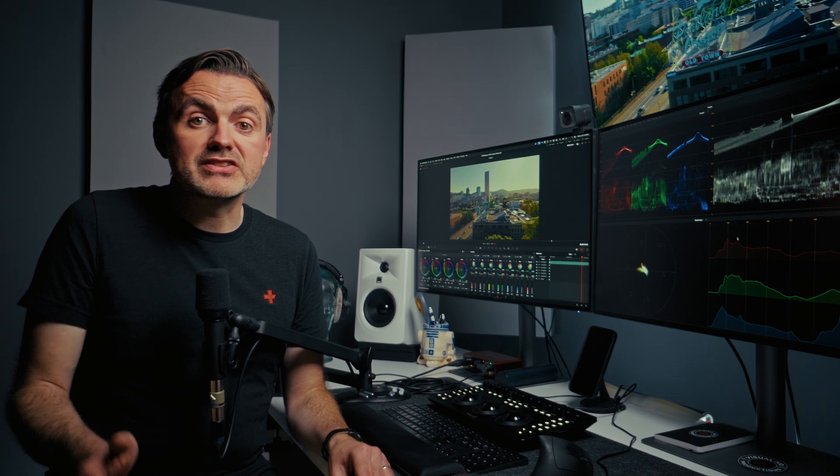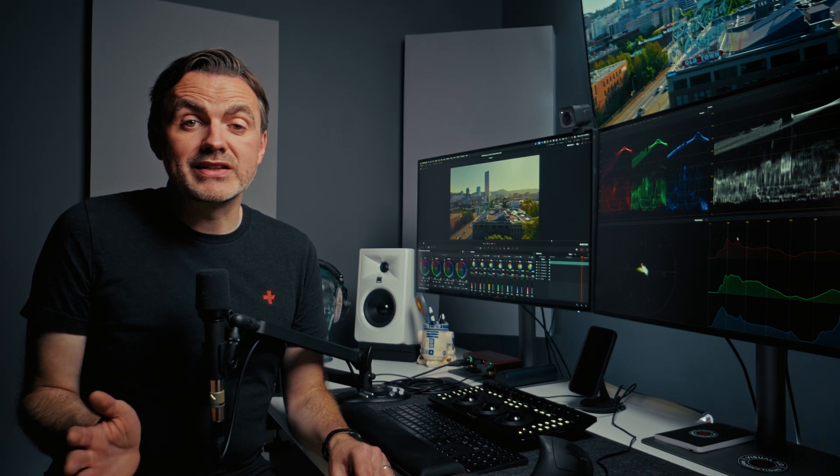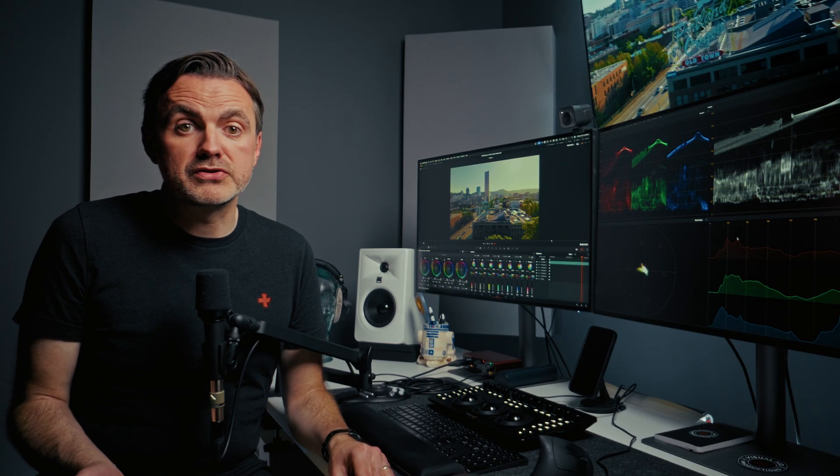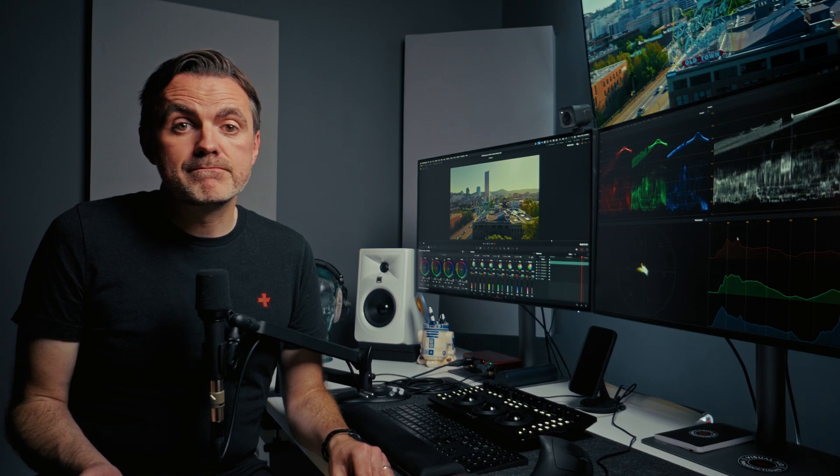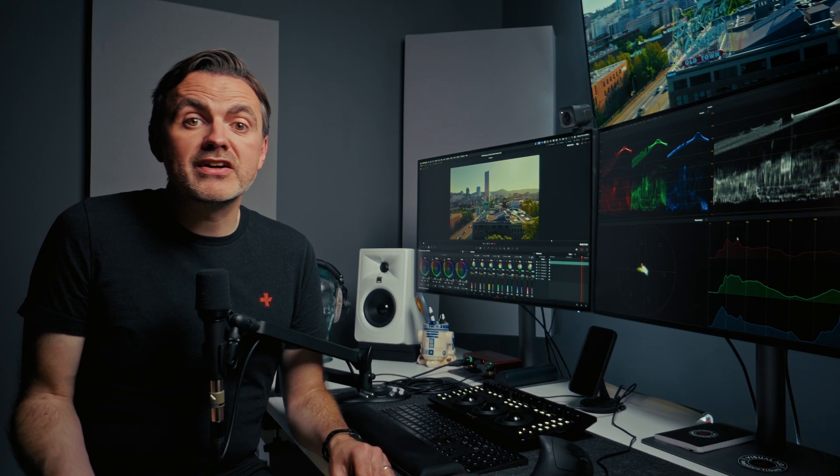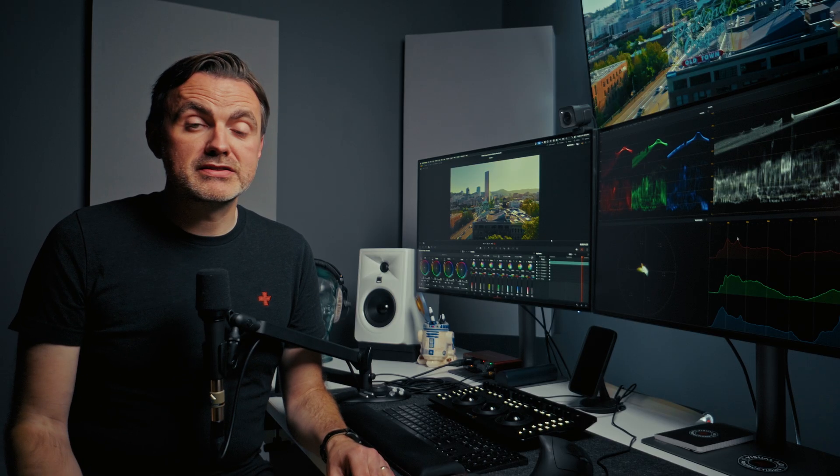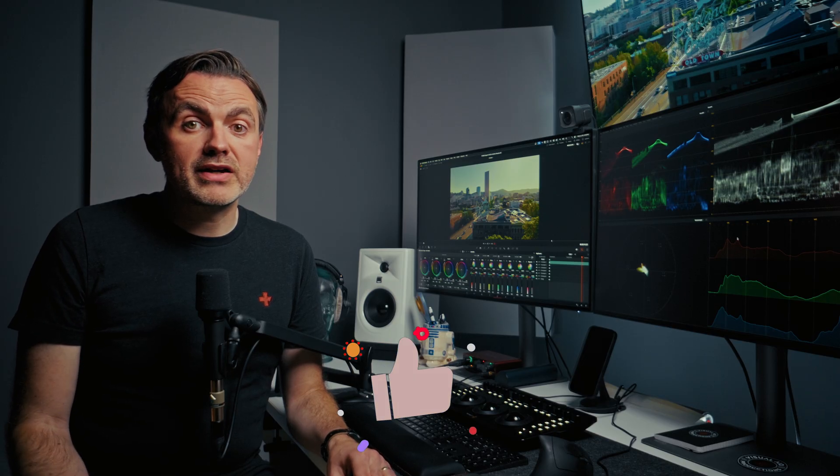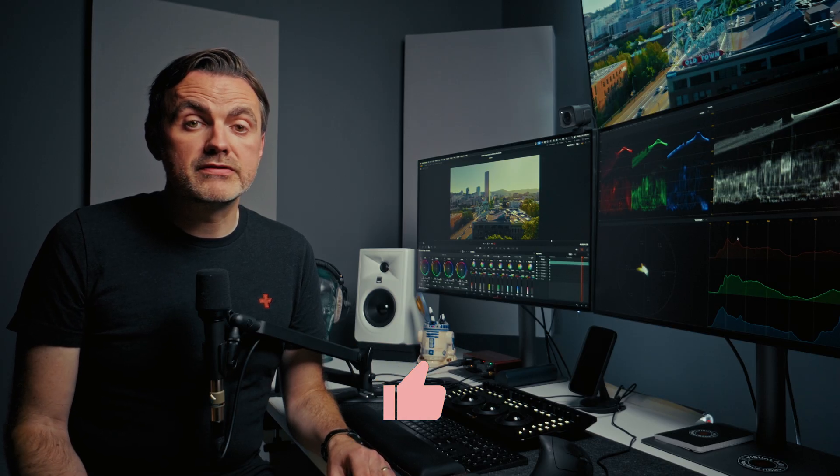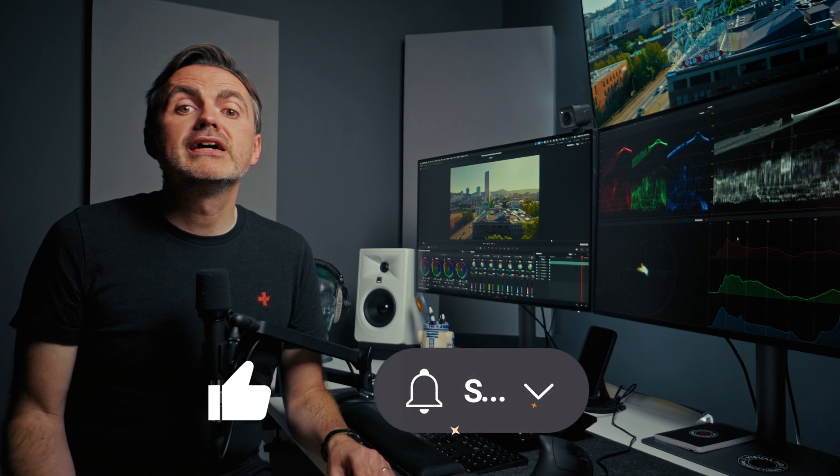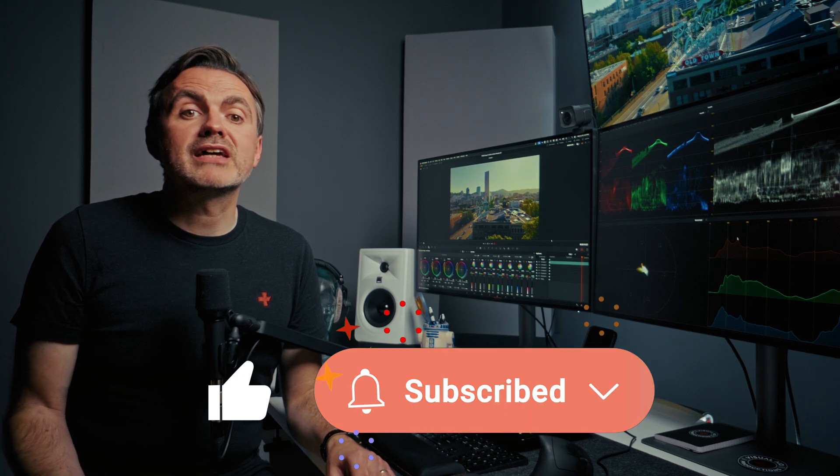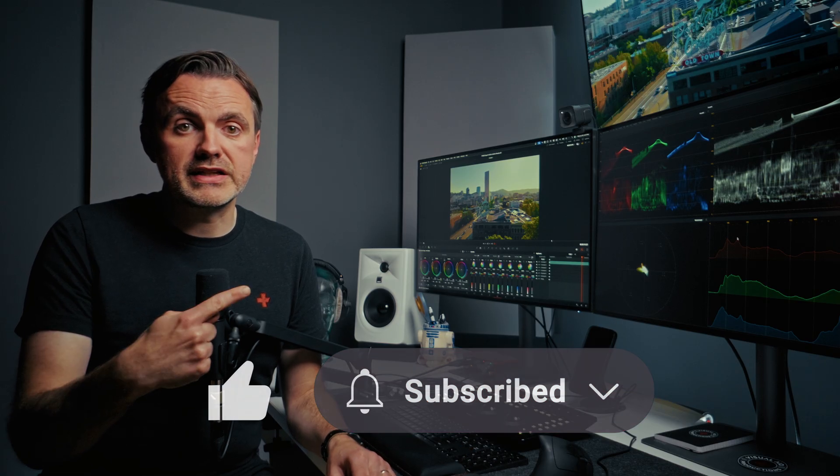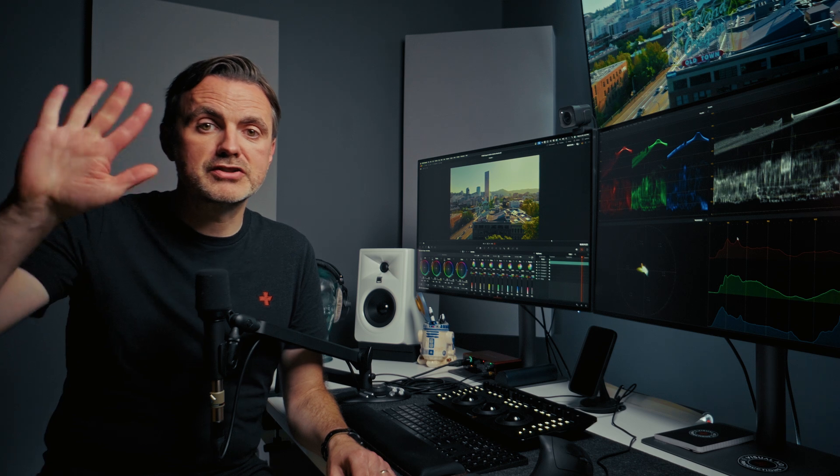Now this only gets easier with deliberate practice. Use this workflow, experiment on your own voice, and train your ears to hear all of these frequency characteristics we've been talking about. Soon, this process is going to become intuition and you'll be able to approach any dialogue track with total confidence. If you've got any questions, drop them in the comments. I will do my best to get you an answer. While you're down there, be sure to give this video a like to help other people find it, and be sure to subscribe to make sure you don't miss out on any other Resolve tips and tricks just like these. Thanks so much for watching. See you in the next one.